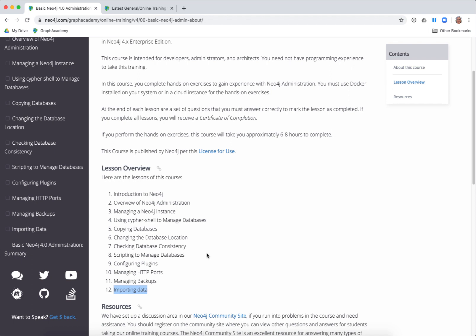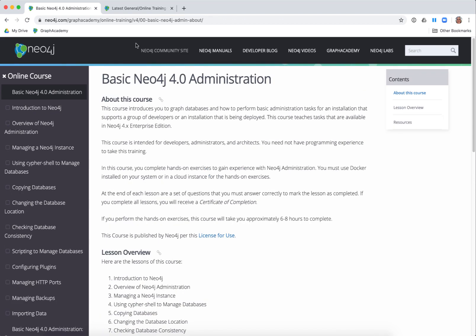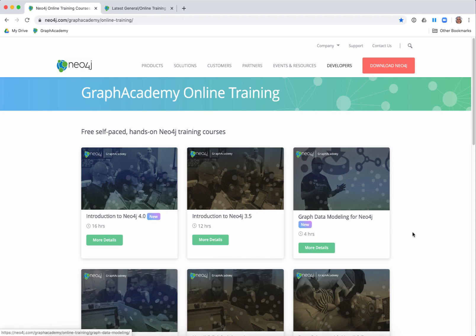As with our other courses, you have a link to the community site if you have any questions while you're taking the course, since this is a self-paced course. So that's a brief overview of what we have for our three new courses on Graph Academy. We hope you get something out of these courses and they help you to learn more about Neo4j.